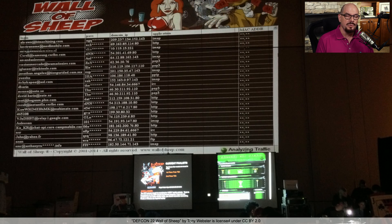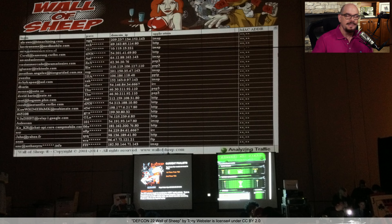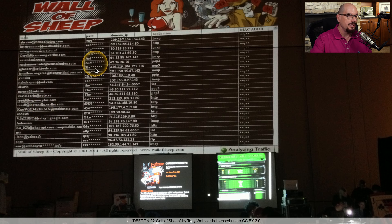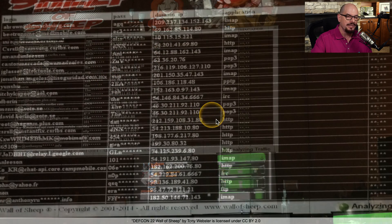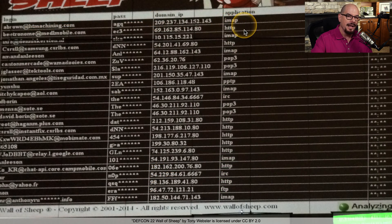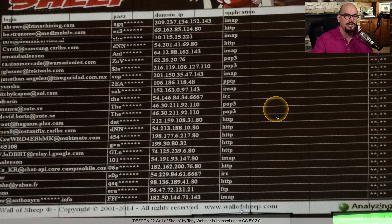If you use one of these insecure protocols and you happen to attend the DEF CON conference, you may find yourself on the wall of sheep. This is a list of everyone at the conference who is using insecure protocols. You can see their username, a portion of their password — thankfully, they blanked out the last section — as well as IP addresses and the protocols in use. For example, people were running IMAP, HTTP, POP3, and other insecure protocols.